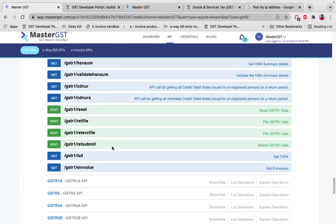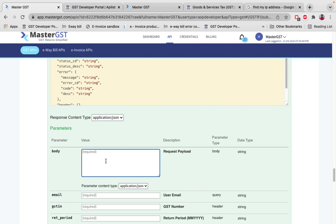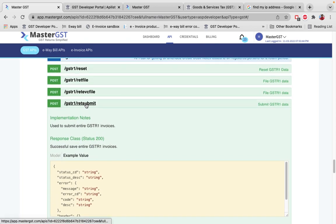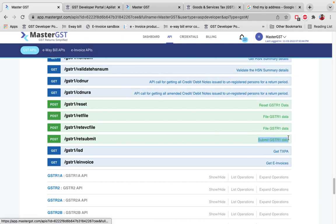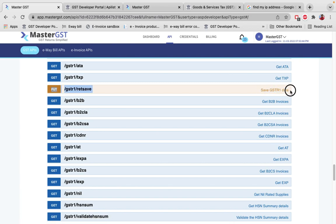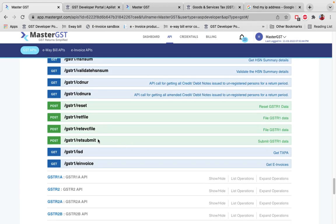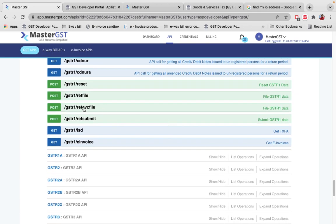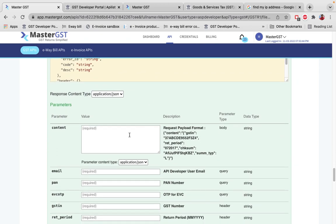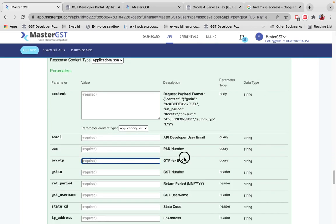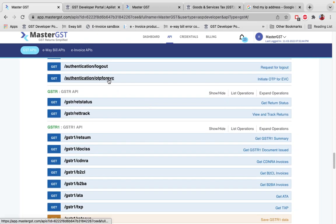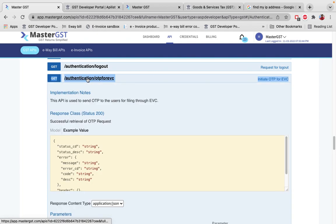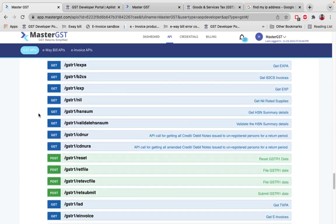Once the data is successfully uploaded and the Get Return Status call confirms success, the next call is Return Submit — this submits the GSTR1 data. If you want to delete data, use Reset GSTR1 Data, but you can only delete data after a Save GSTR1 Data call — not after submission. Once submission is done, you can file using two options: Return EVC File, which is a POST call where you file using an OTP. To initiate the EVC OTP, use the Initiate OTP for EVC call.